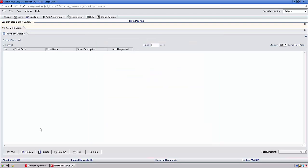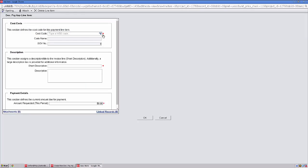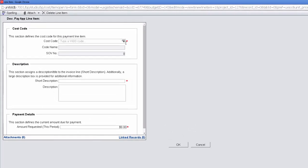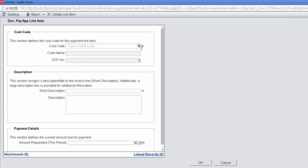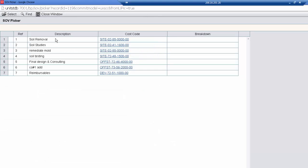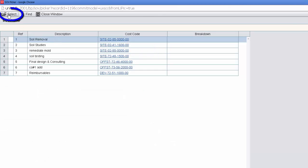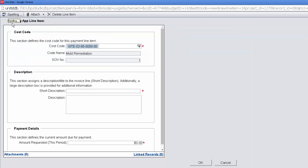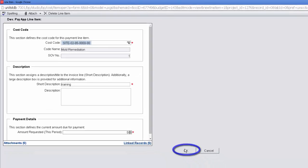You may choose to keep this window open as you work through the next steps. From here, we'll click on Add. To select the cost codes available to you per your contract, simply click on this box. Highlight the appropriate row and choose Select. Enter a short description and include the amount. Select OK.